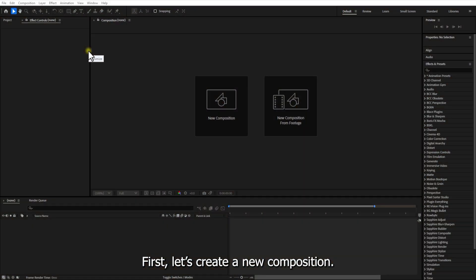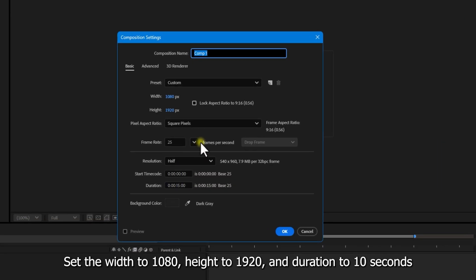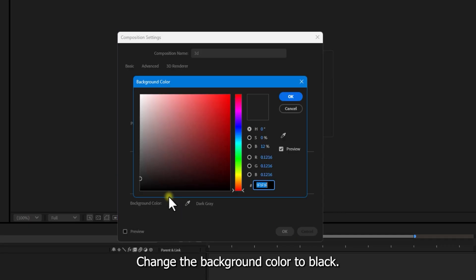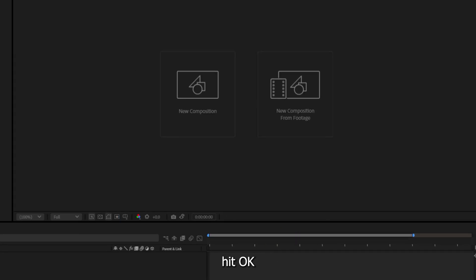First, let's create a new composition. Set the width to 1080, height to 1920 and duration to 10 seconds. Change the background color to black. Hit OK.